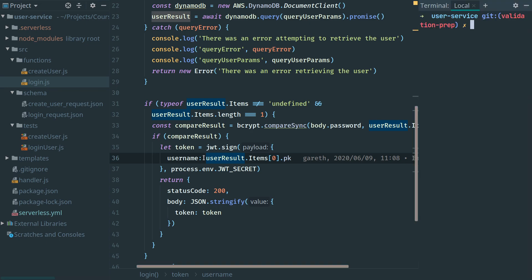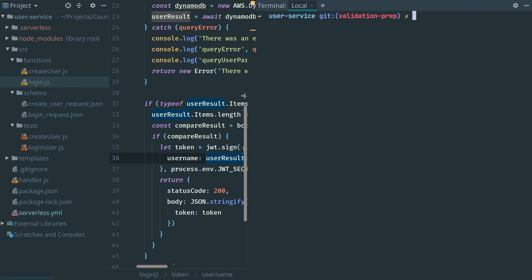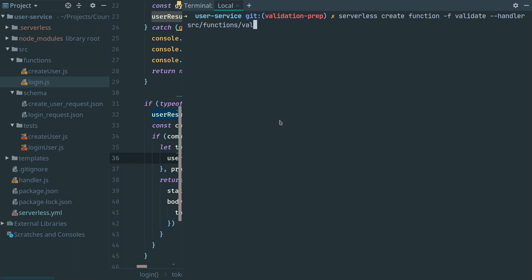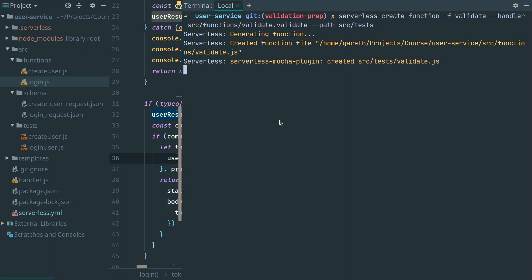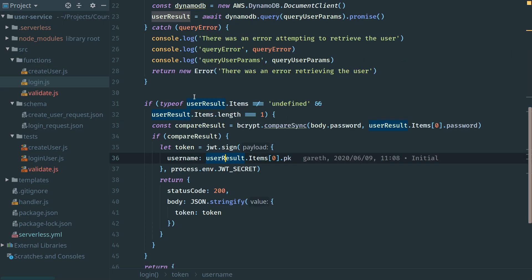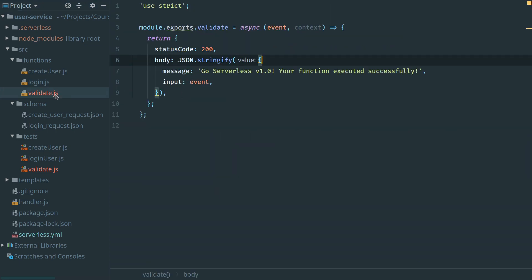We do that using our command to create a new function. Now that we have our function created, let's go ahead and edit it.